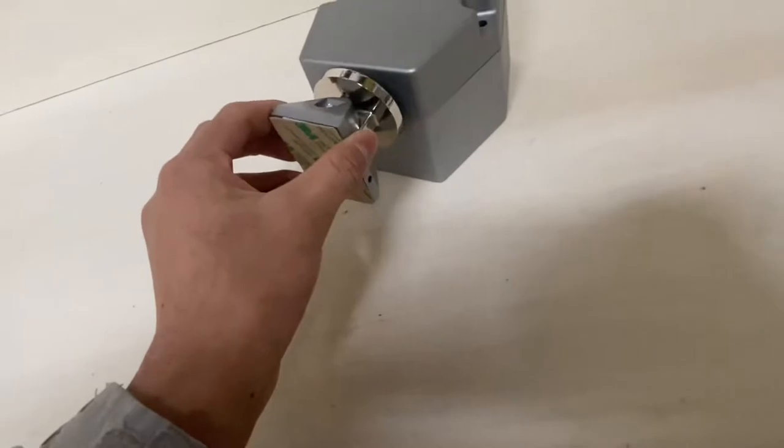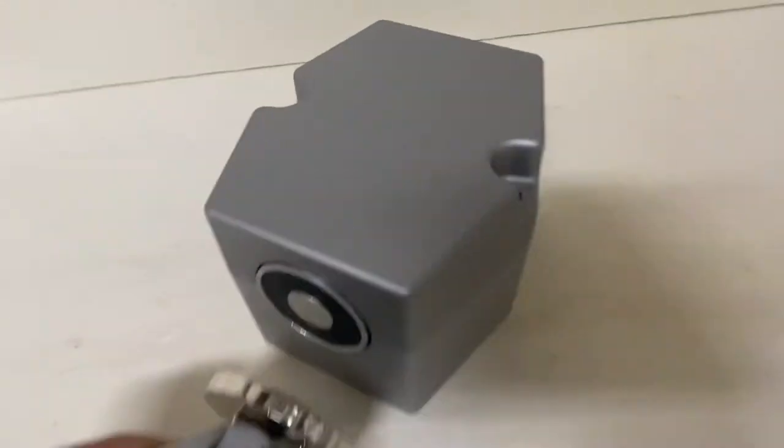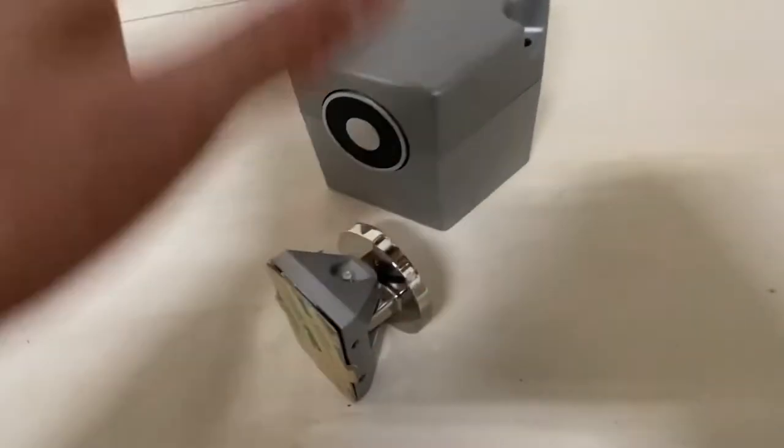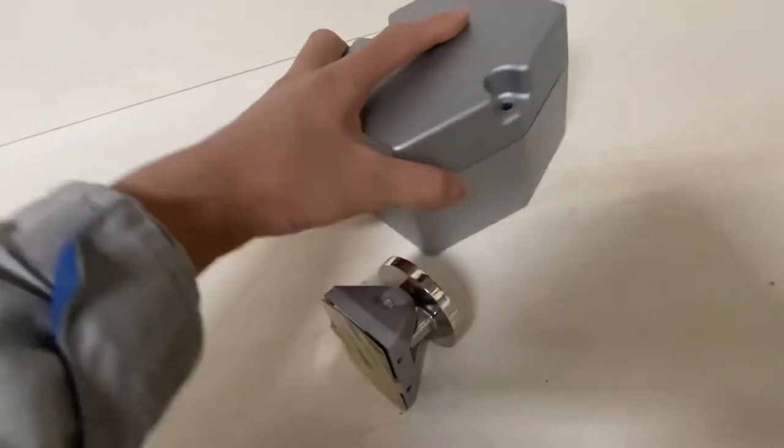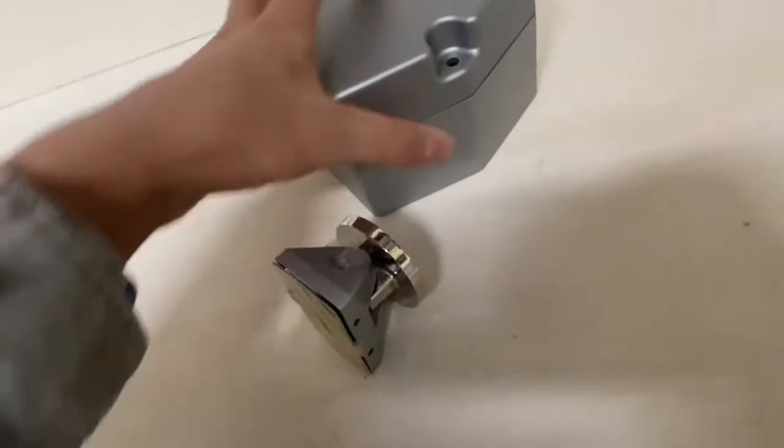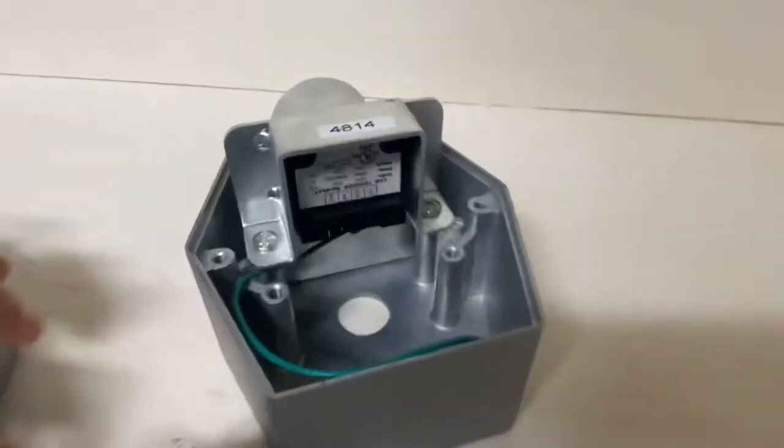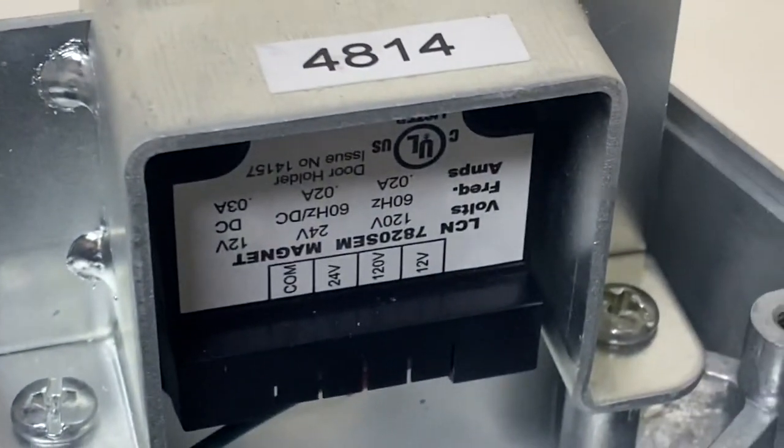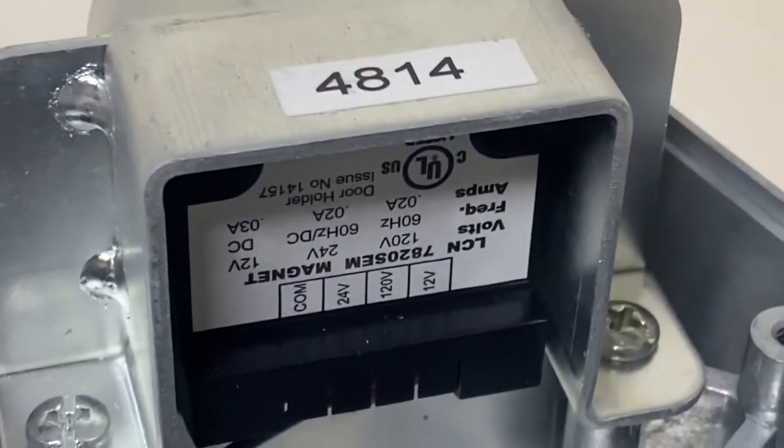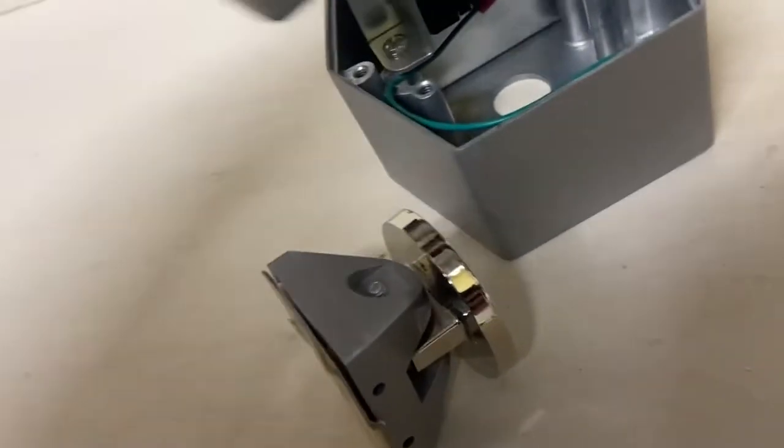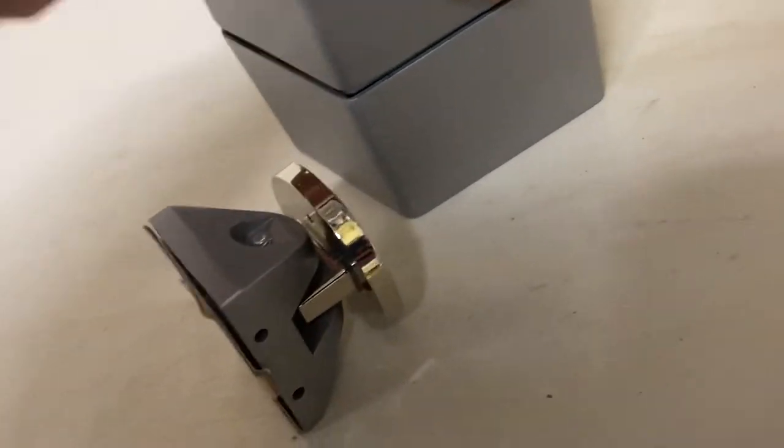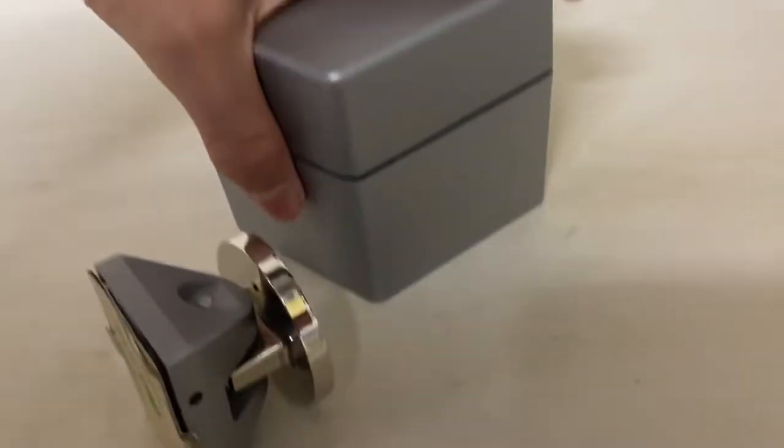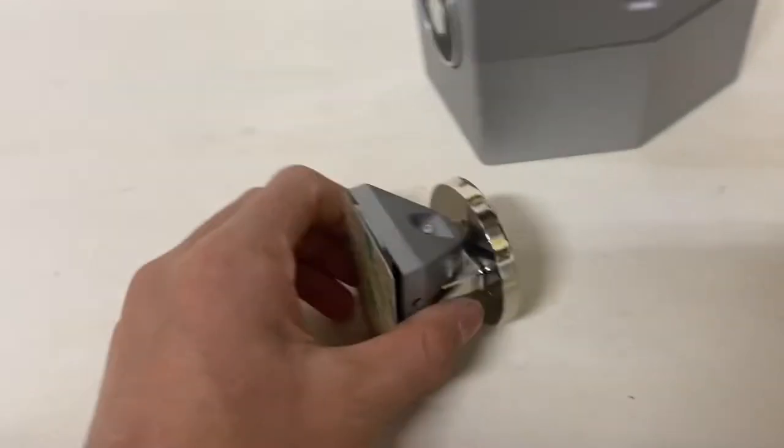So normally when there's no fire alarm, this magnet is being powered. This thing can be powered by three different voltages. It's universal. So we have 12V, 120V, and then 24 volts. So that's a pretty wide range, suitable for pretty much everything you need it to do.